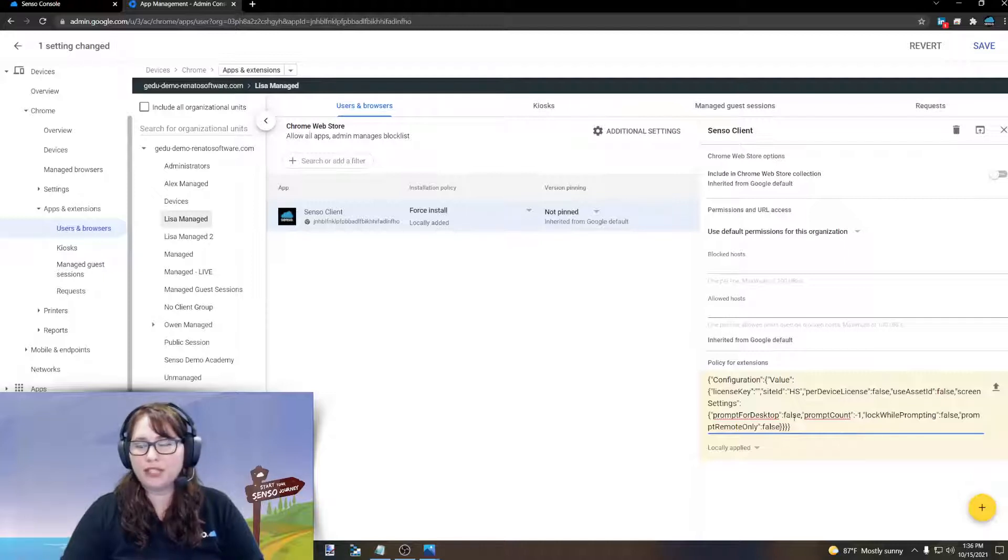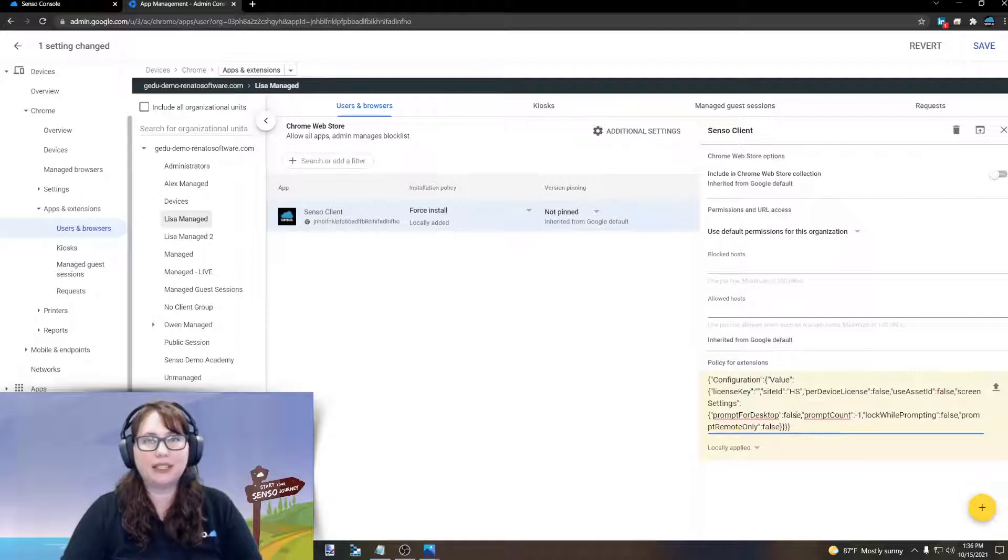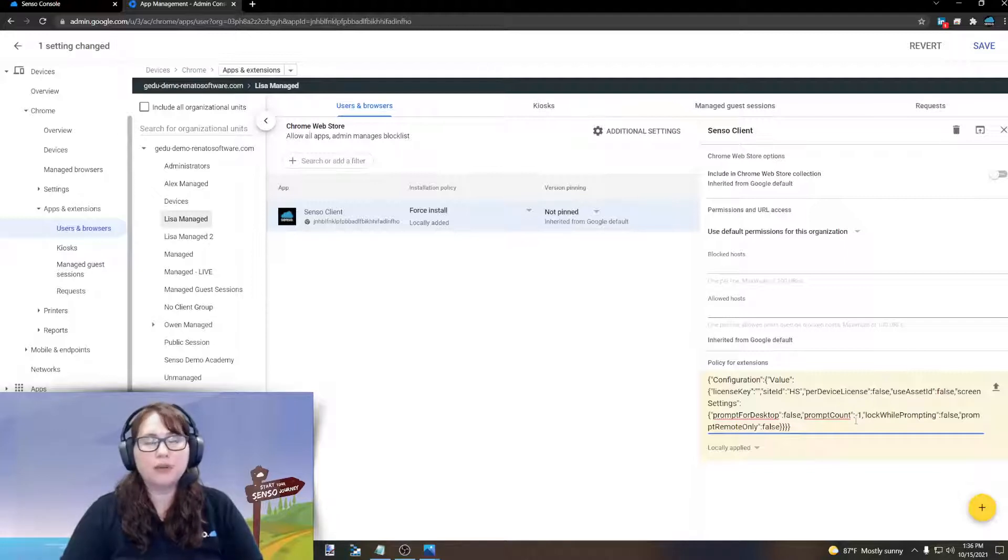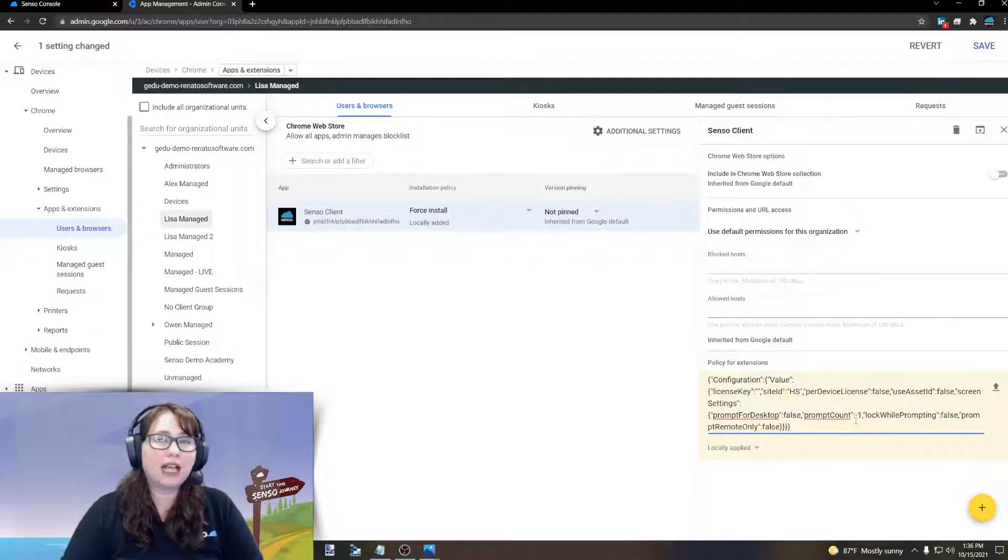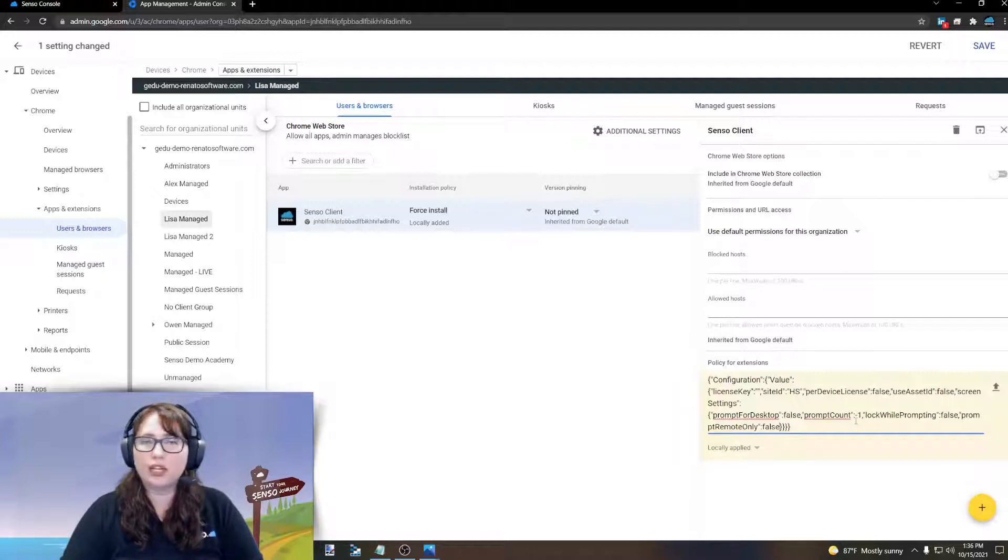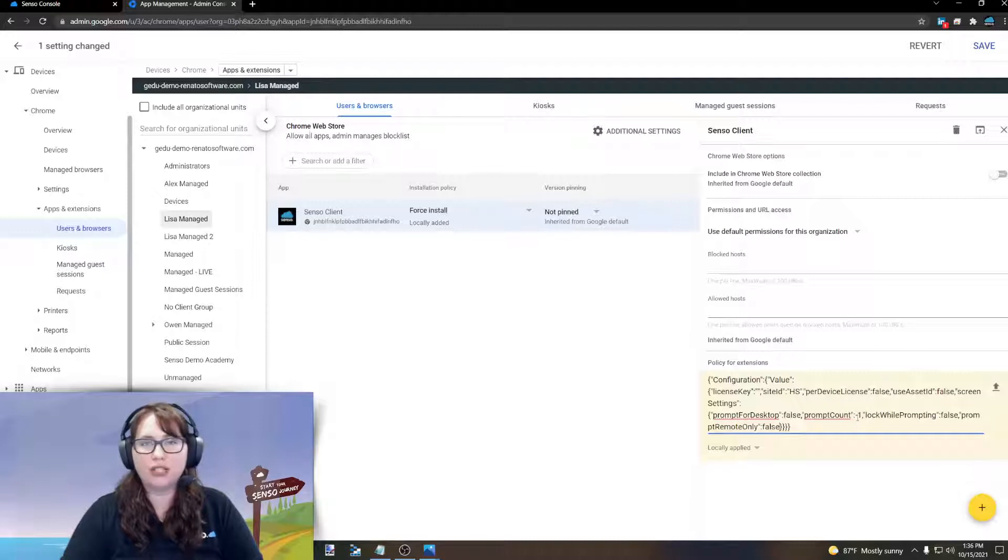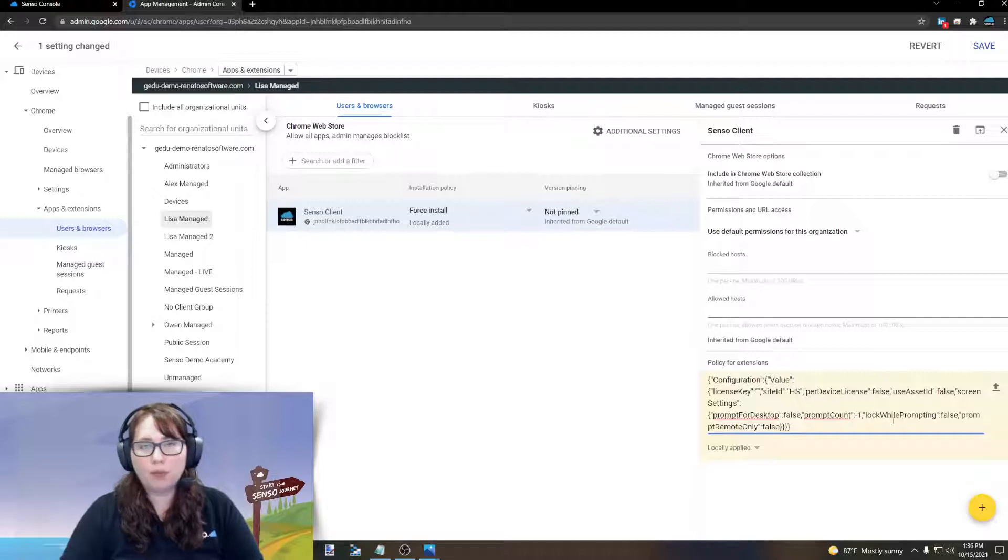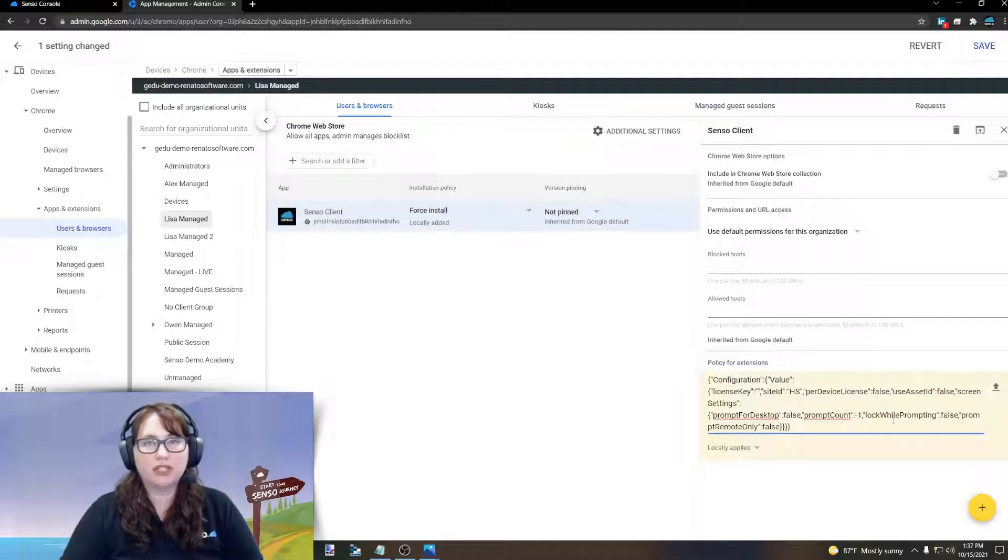You have prompt for desktop. This is going to ask them or prompt them to share their desktop. The prompt count means how many times we're going to prompt them to share their desktop. Negative one is infinite, meaning it's going to continually ask them. Any positive number they put in there, that's how many times it will prompt them before it will stop prompting them. Lock while prompting will lock the device and force them to accept the share.